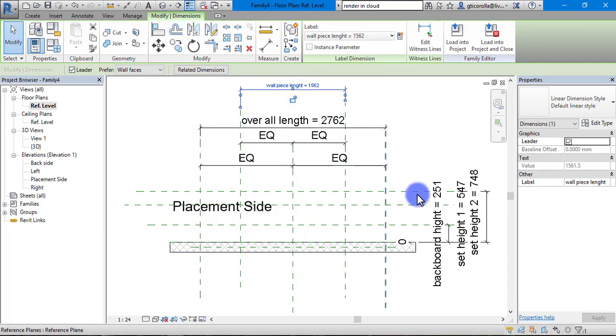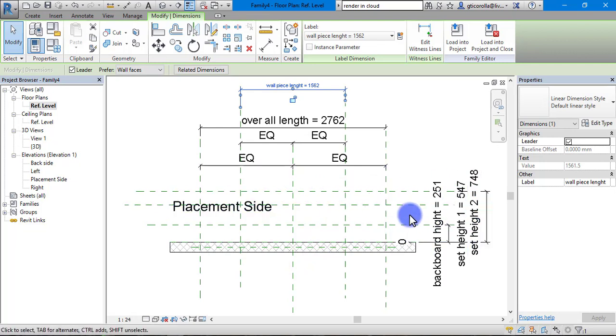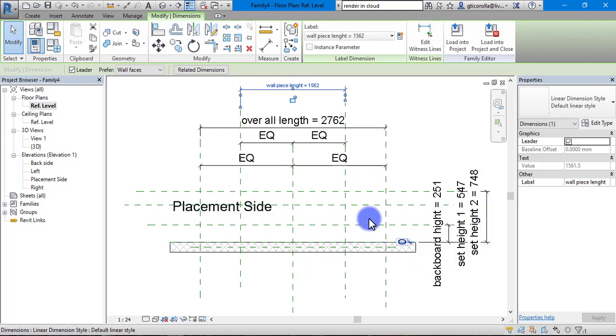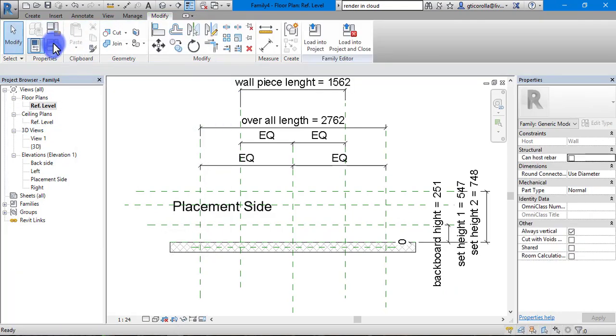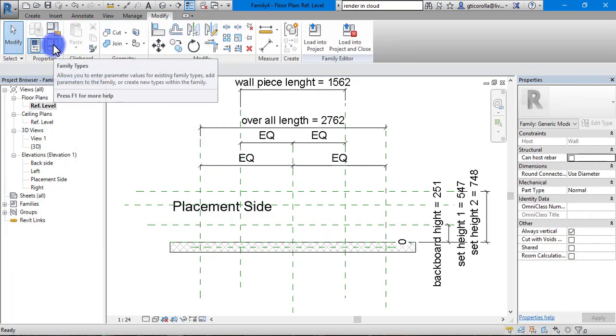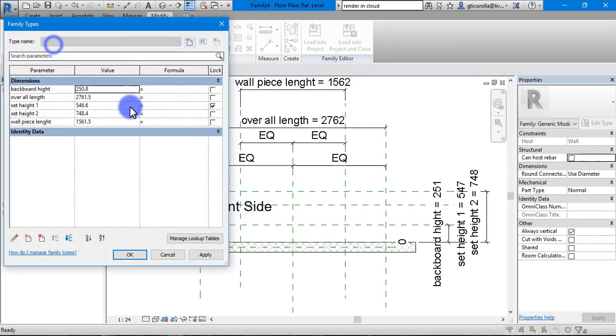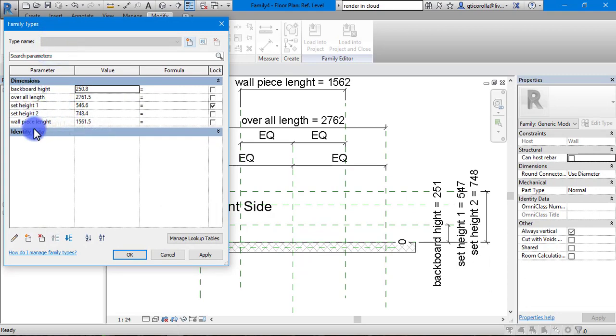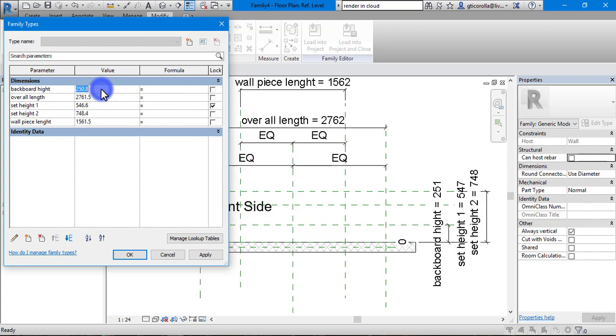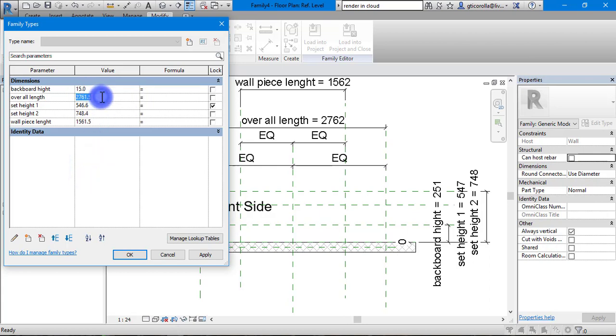We can add in more if we want after a while, but these will be the main ones we need starting off. We are going to this tab up here which is the family types. We can see all our parameters that we have done. Backboard height, we are going to leave that at 15. Overall length, we will probably leave it at 1500.